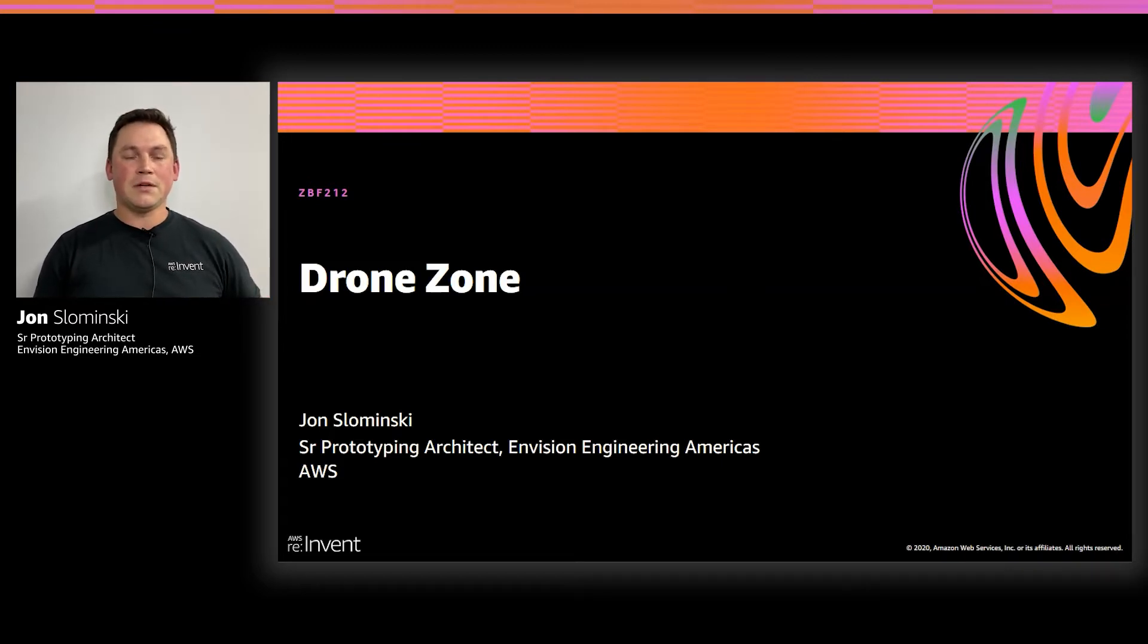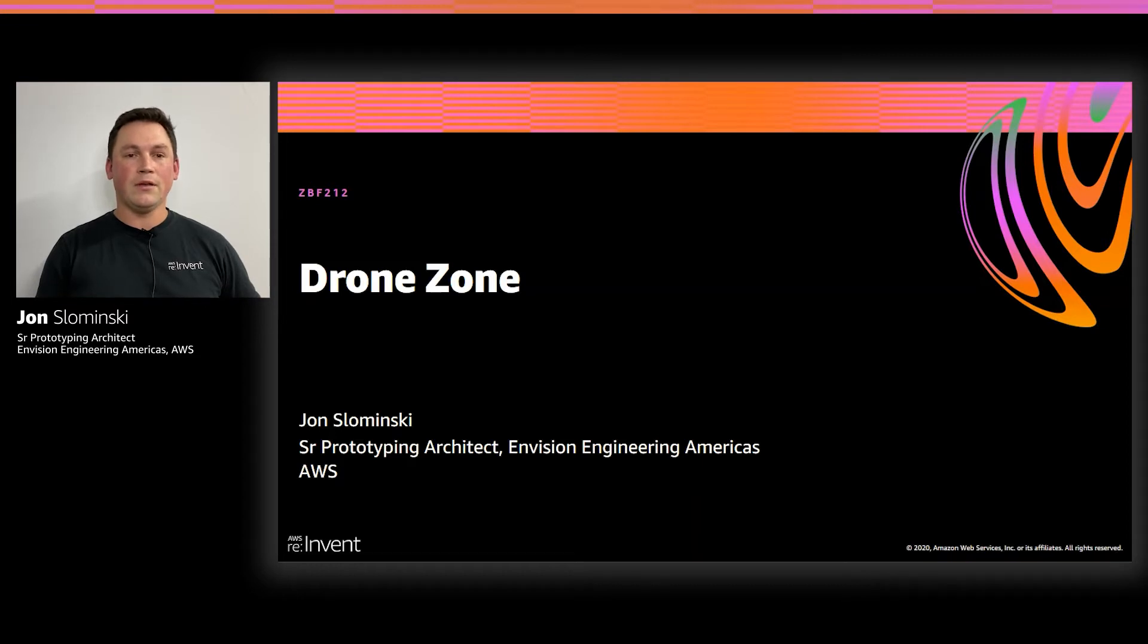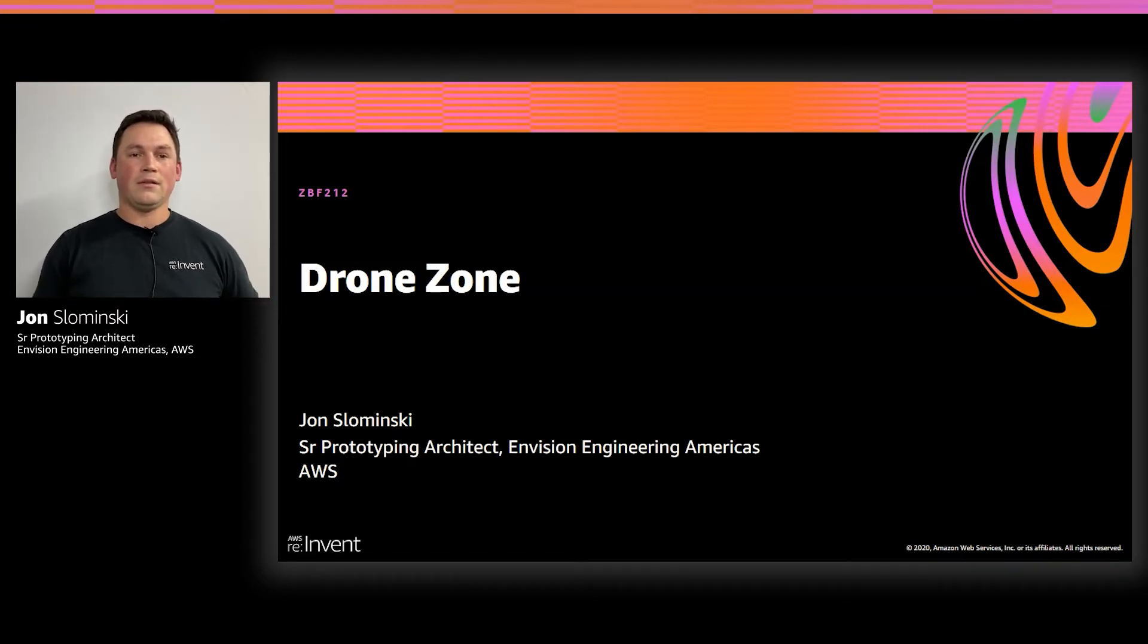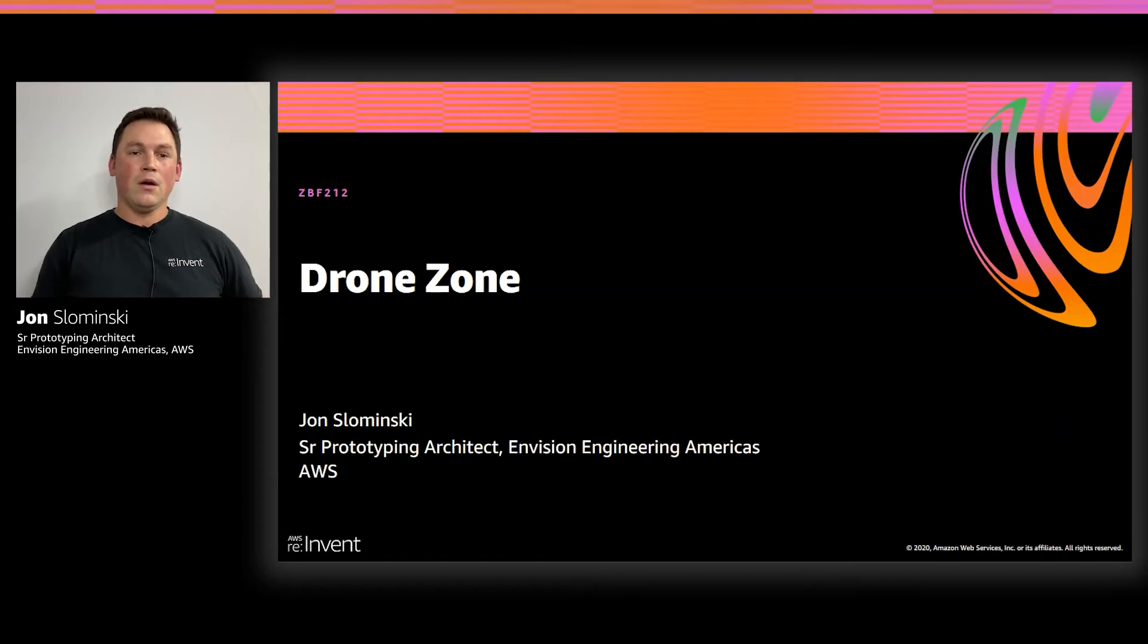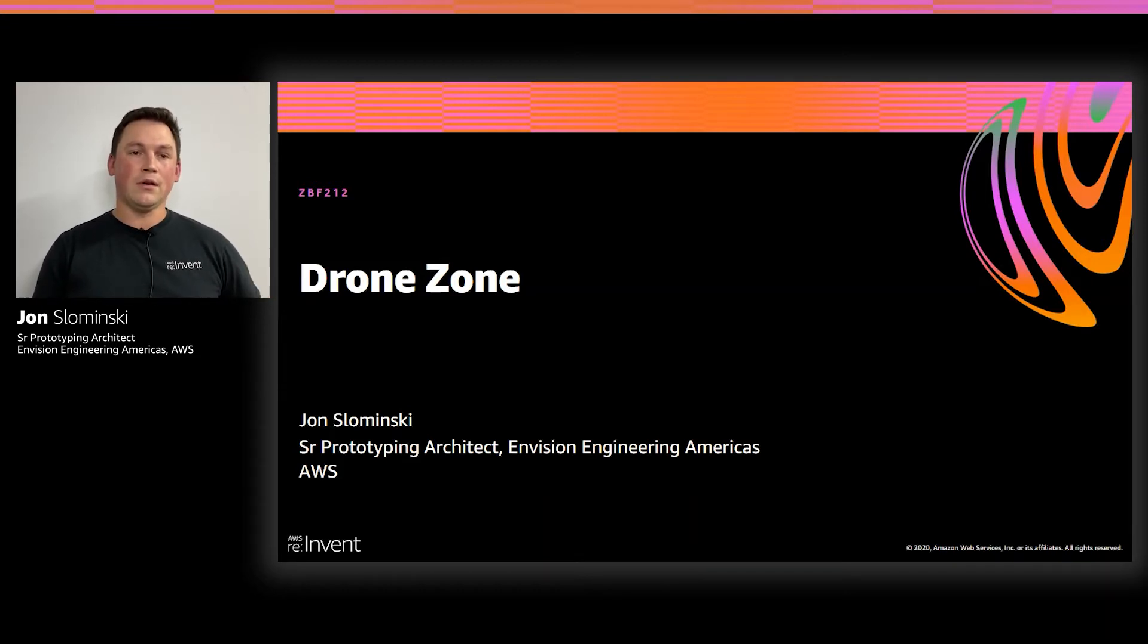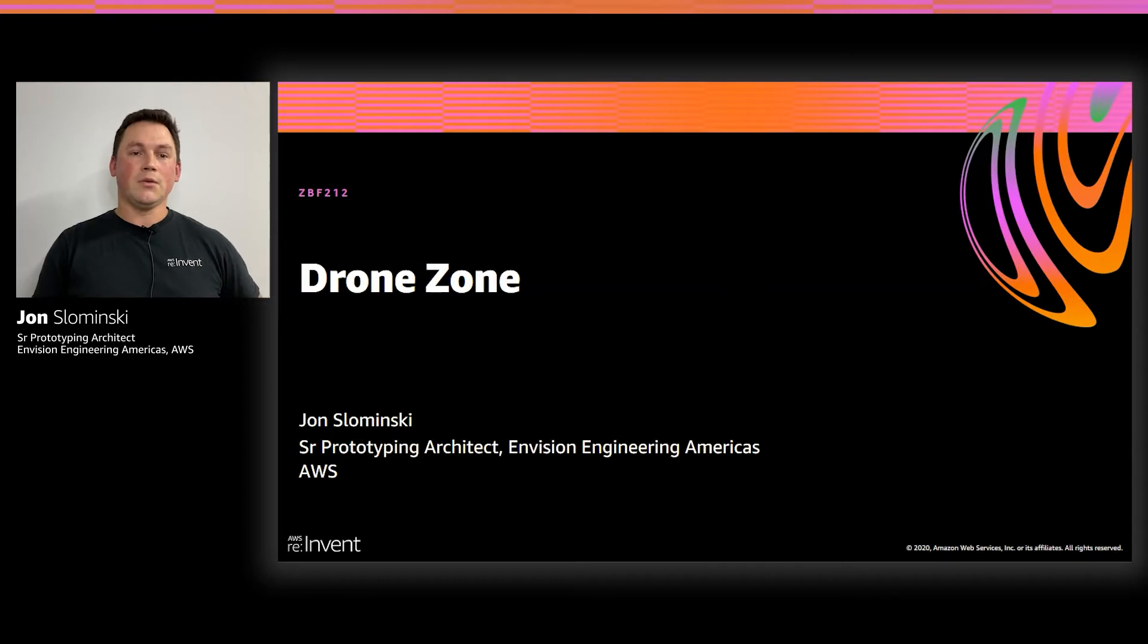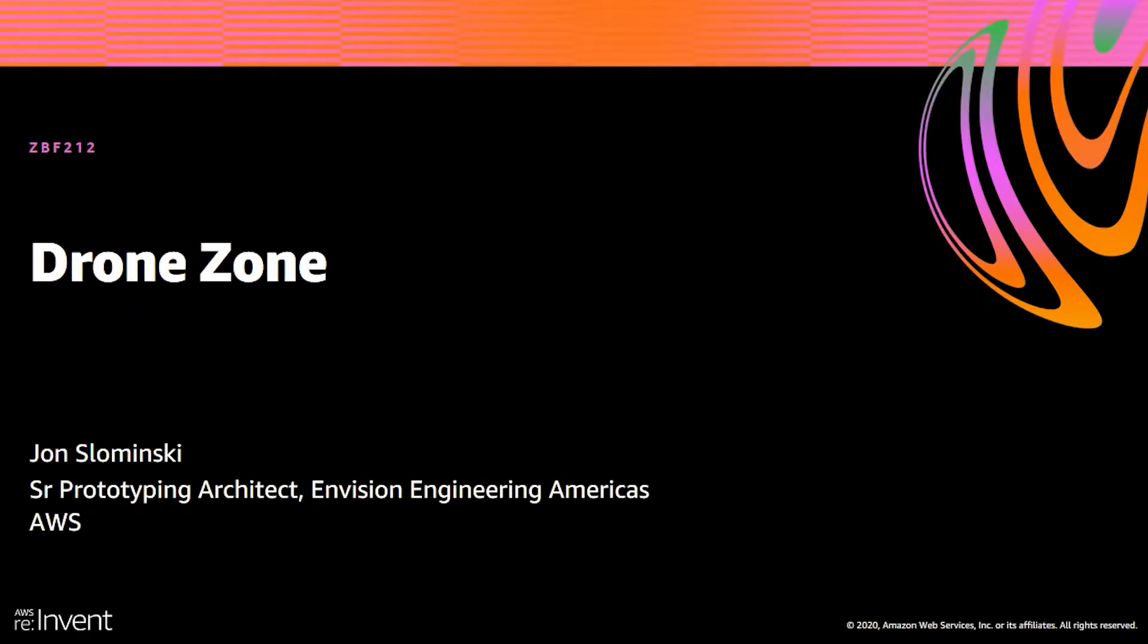My team specializes in making prototypes for IoT, AI, ML, and robotics. And this is really related to our workspace here as we're diving into an IoT edge solution using AWS technology.